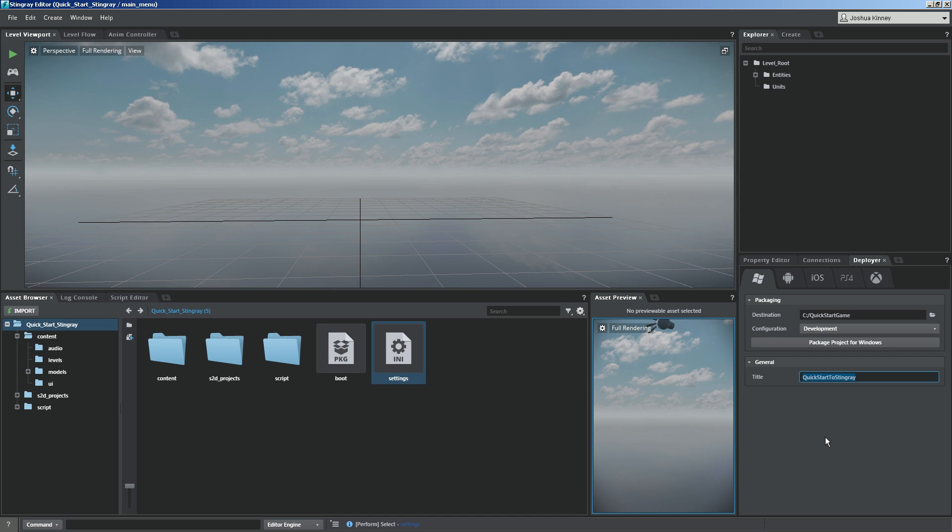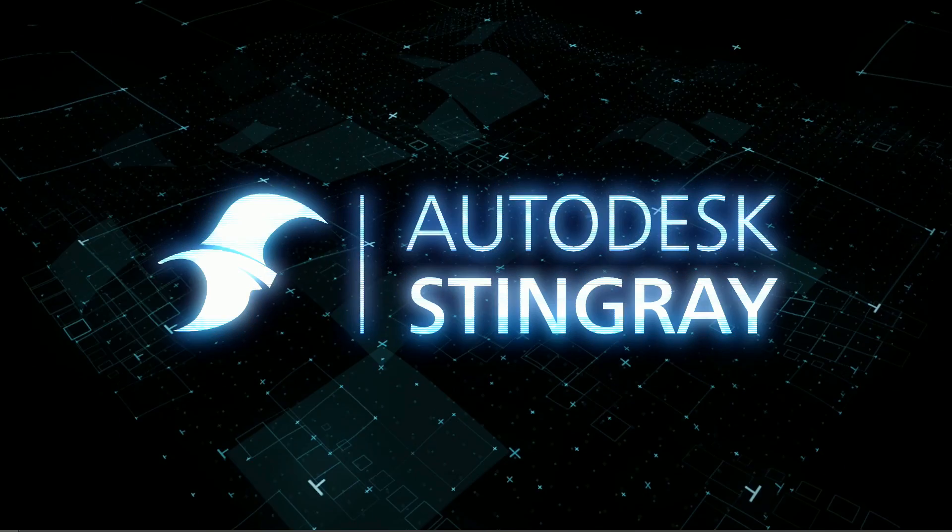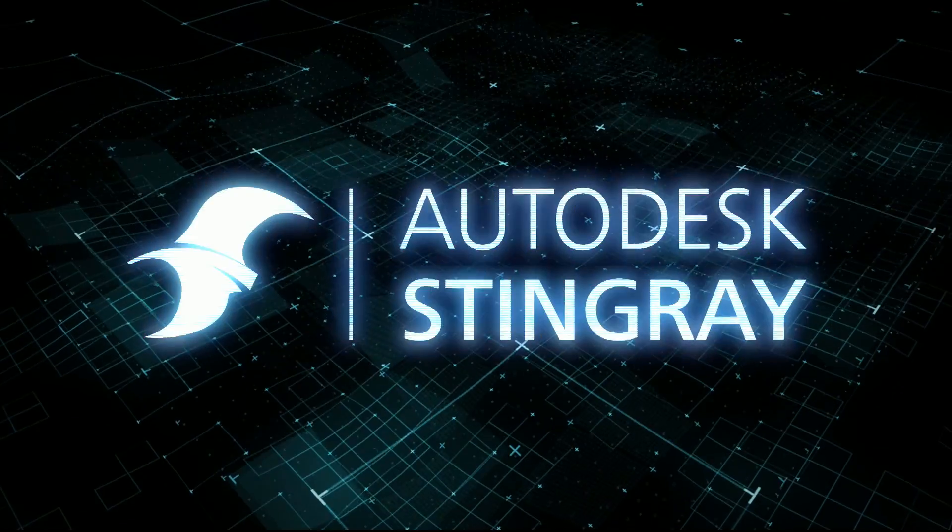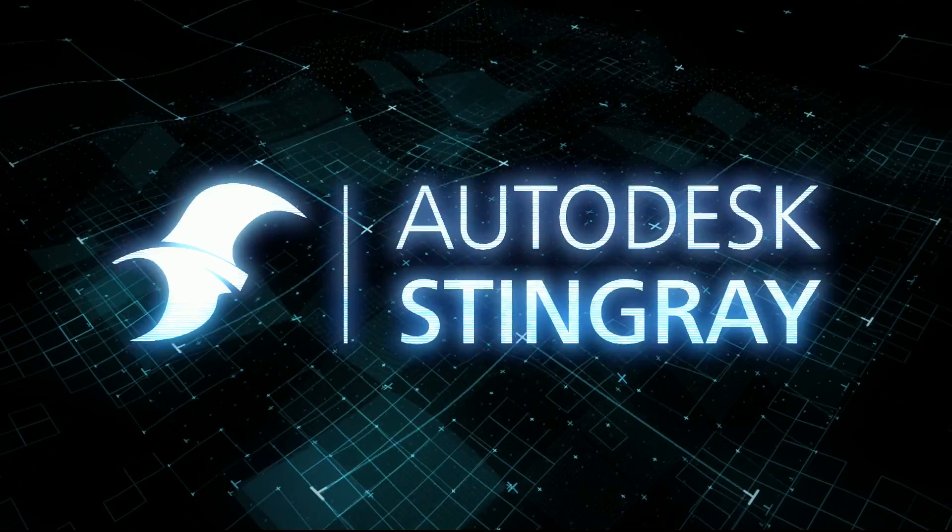So that's a quick start to Stingray. We have looked through lots and lots of different features of Stingray. There's so much more to dive into, but I hope I've given you enough to begin experimenting and to get up and running with Stingray very, very quickly. So I hope you guys had fun, and I'll see you guys next time.